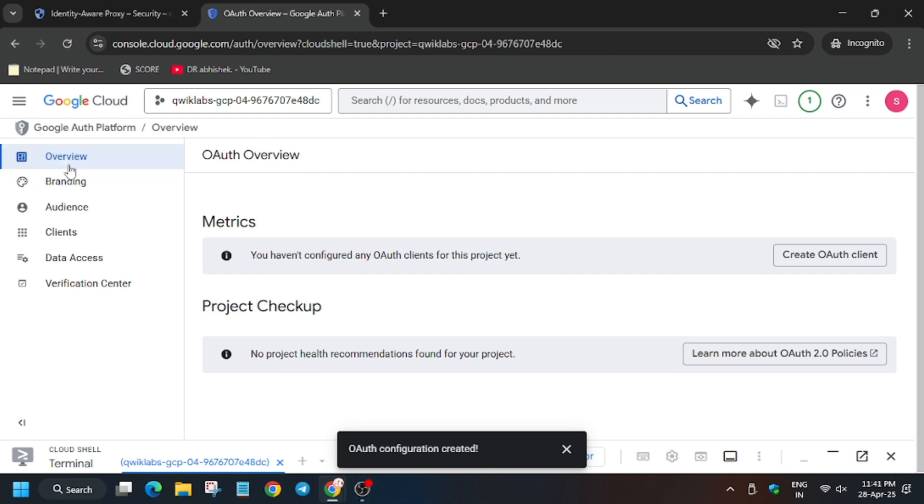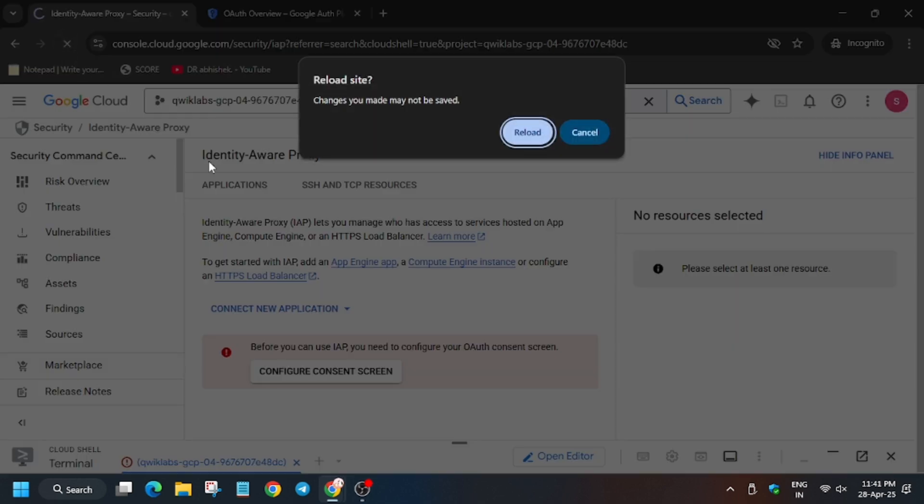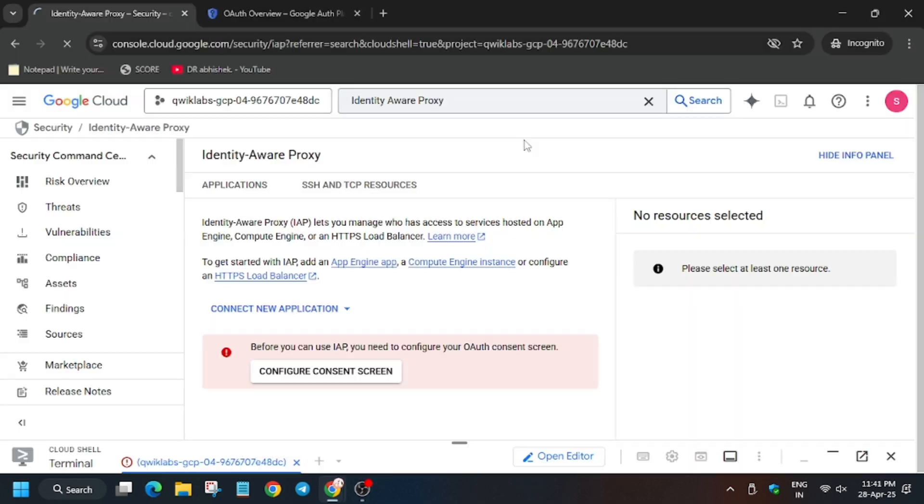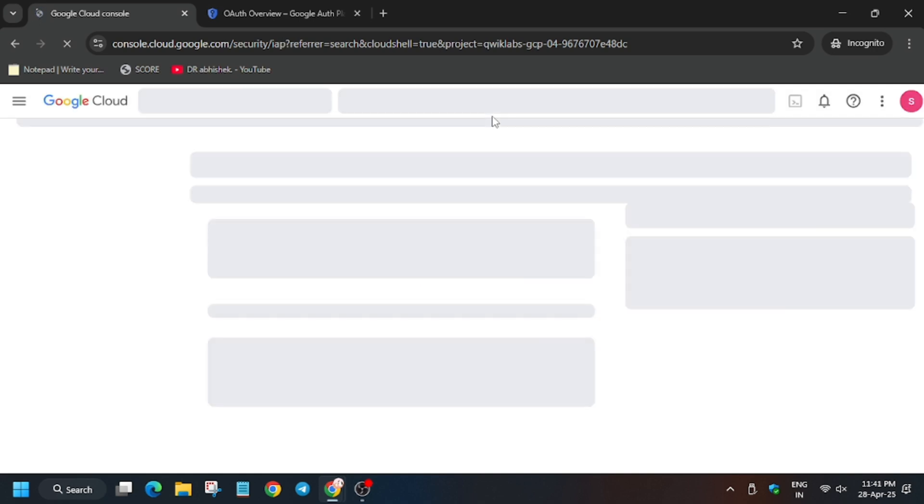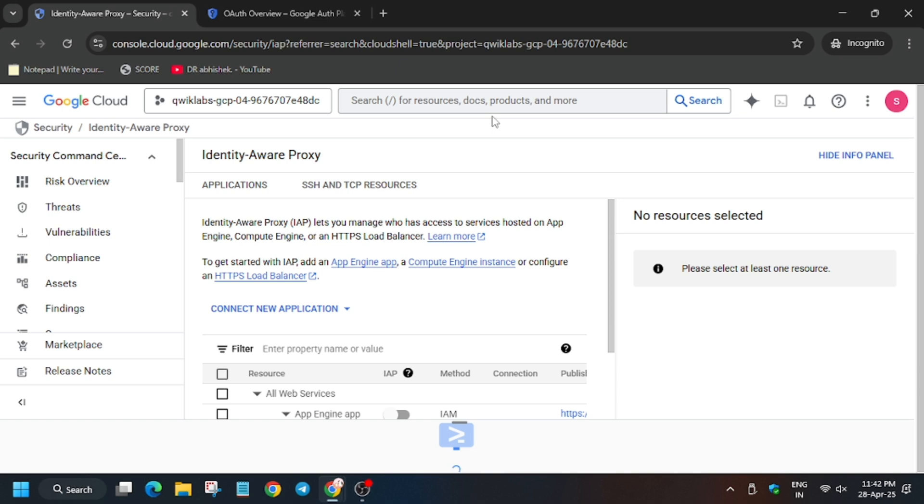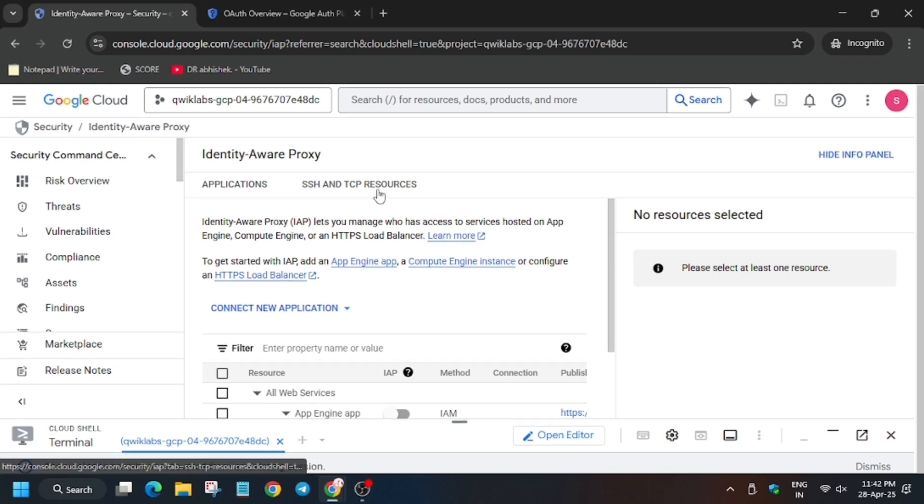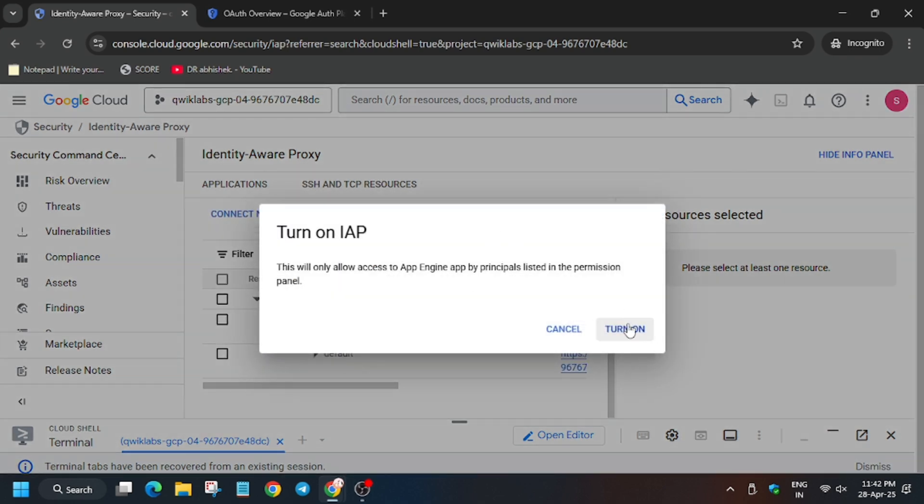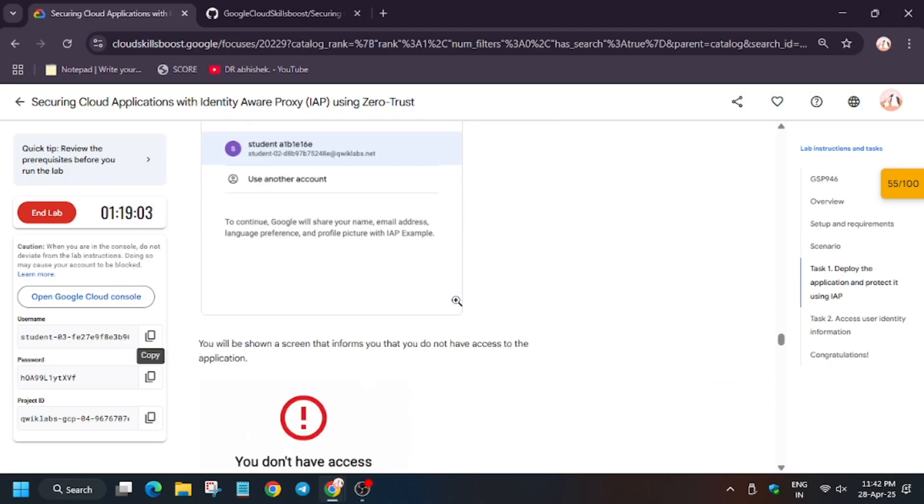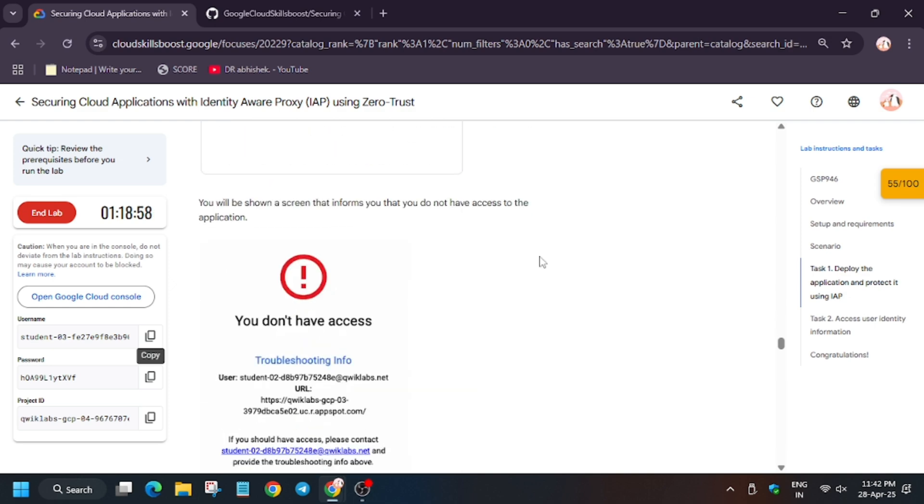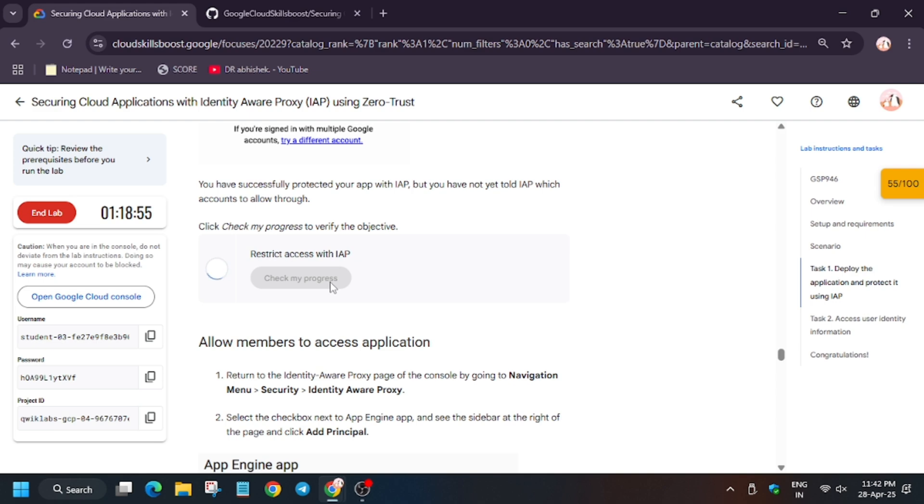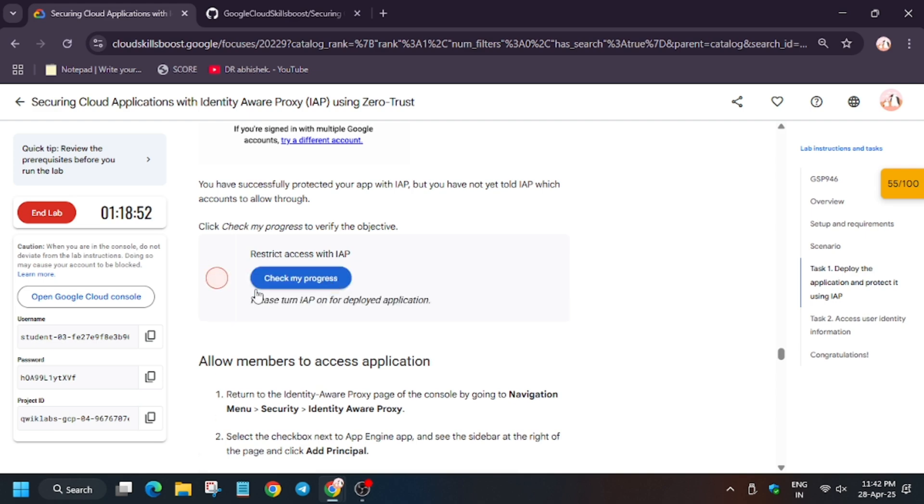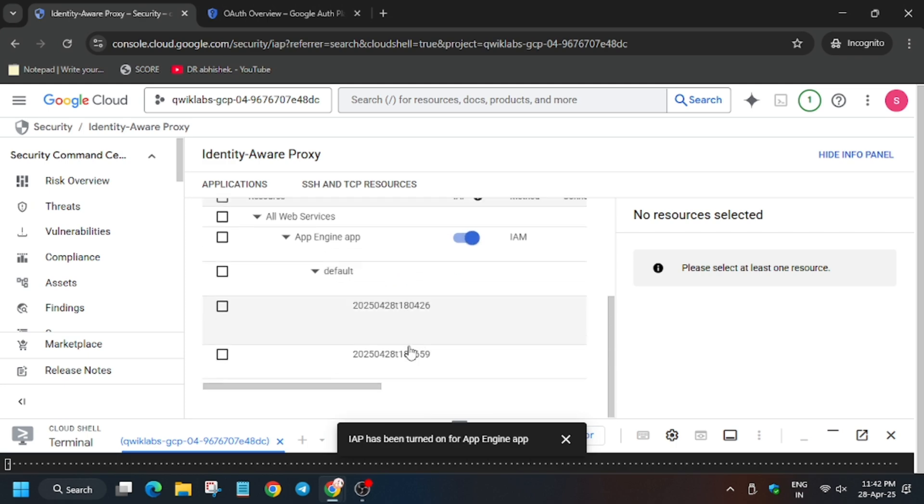Now here we have to refresh the page. We have to select the App Engine app. For that, click on this toggle and click on Turn On. Basically we have turned on the security measure. Until we have given access to this username, they won't be able to open this app. This will take some time. As you can see, we did not get the score. Now wait for it. And finally we got the score.